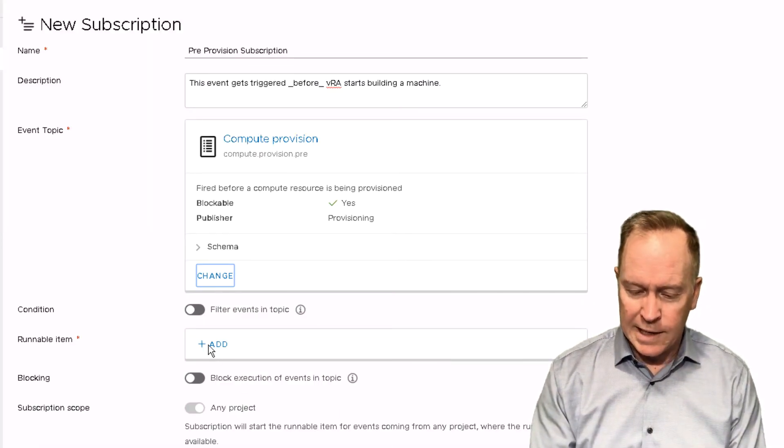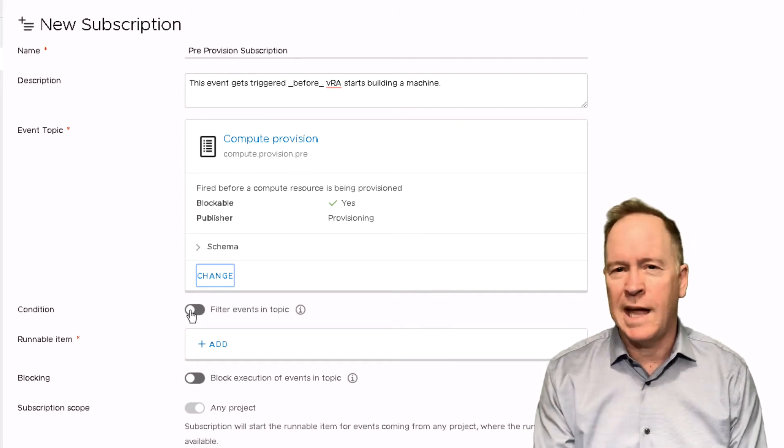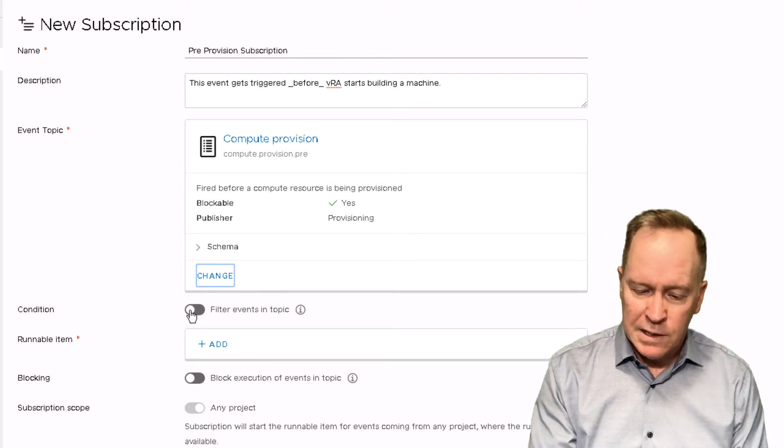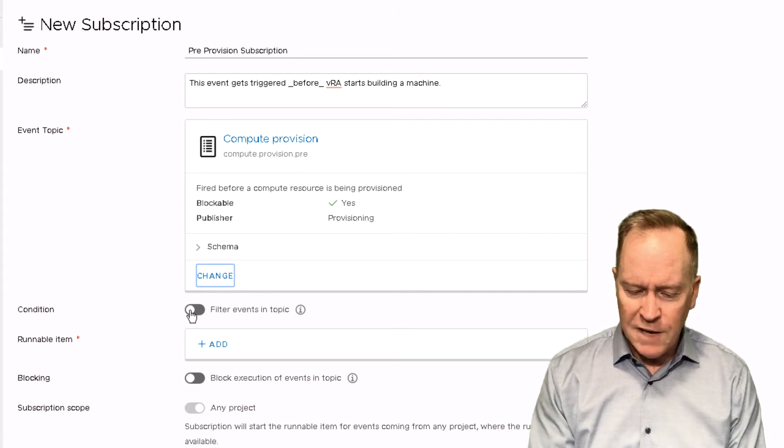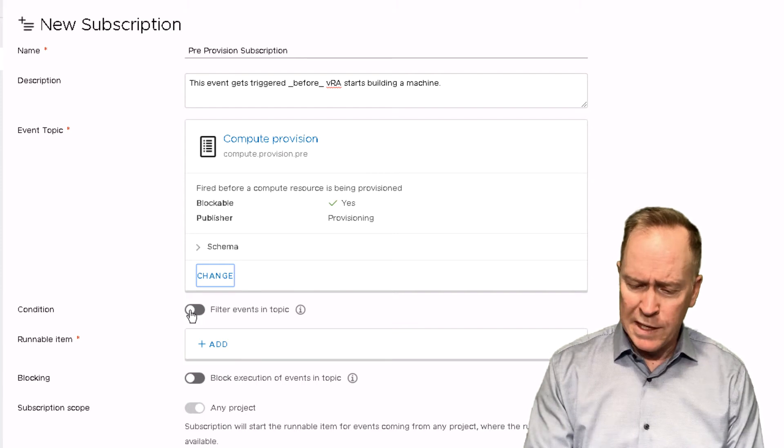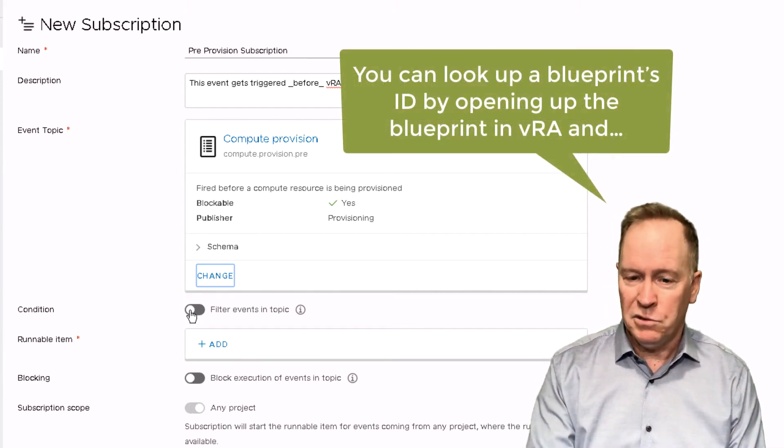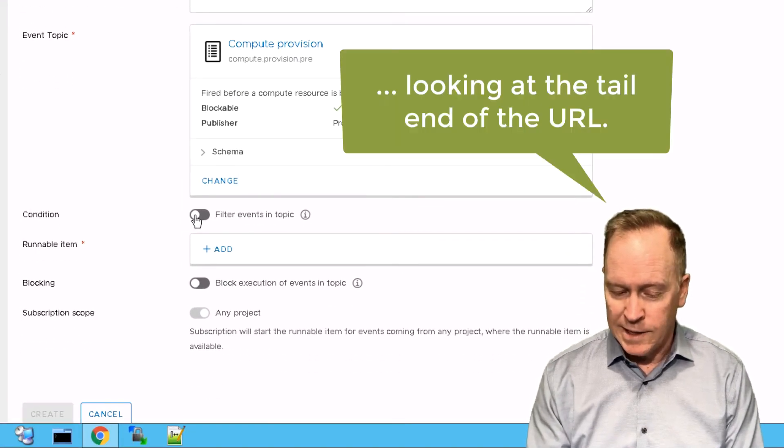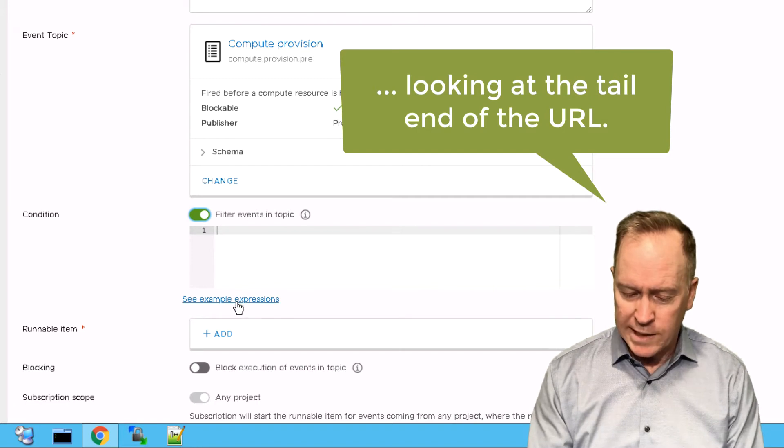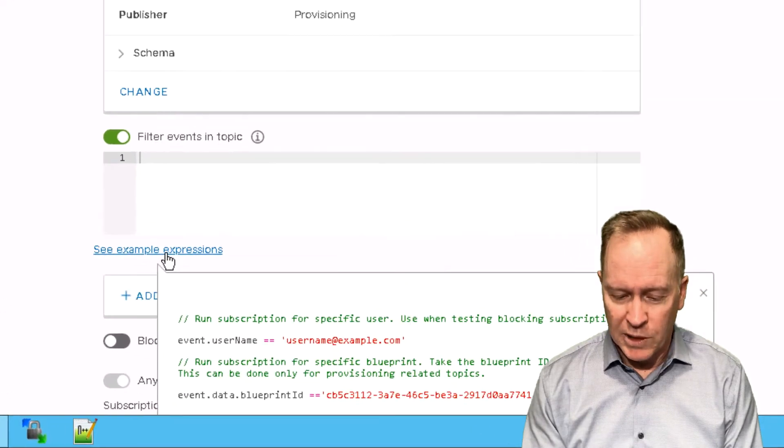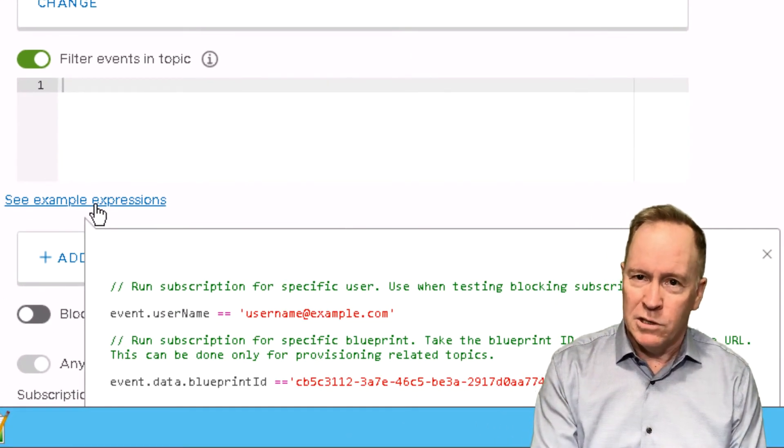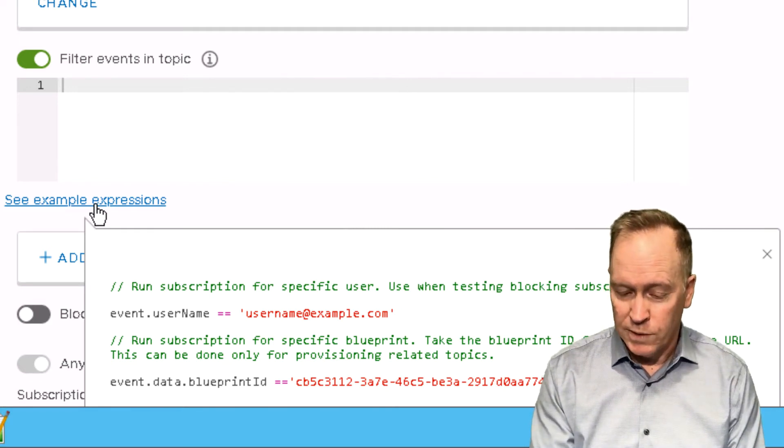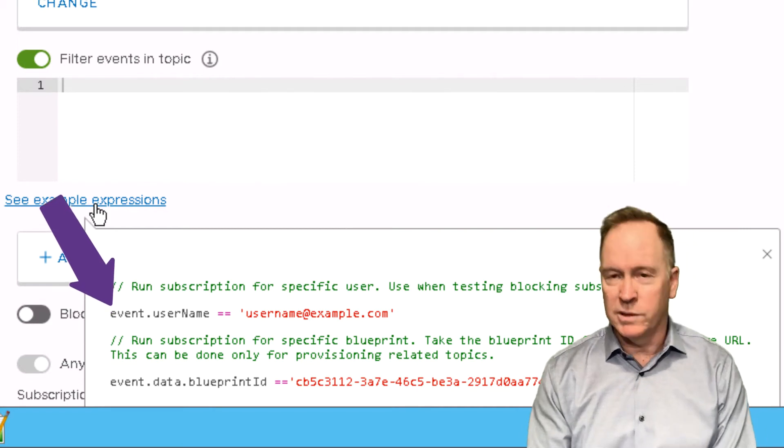Now, the next thing that I'm offered is the option of setting up the specific conditions that have to occur for this subscription to trigger the call of the orchestrated workflow. By default, this condition slider is turned off, which means anytime the compute.provision.pre event triggers, then this subscription will trigger. But if I slide the slider for condition to on, I can write JavaScript code such as the examples you see down here below that specify only under these conditions do I want the orchestrator workflow called.